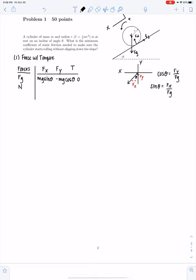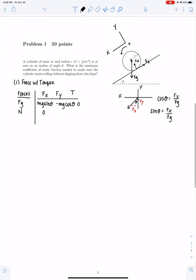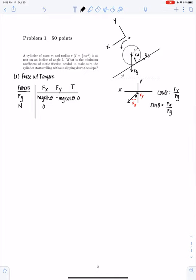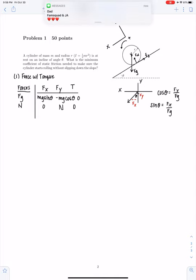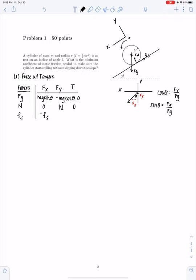The next force is the normal force. There's going to be no x component because it's perpendicular to the x-axis. There is a y component equal to the normal force, which we'll solve for later. The torque of this is also going to be zero because it's acting parallel to the axis of rotation. The final force is the force of friction. Friction is going to have an x component but no y component, and the torque for this equals the force of friction times the radius.